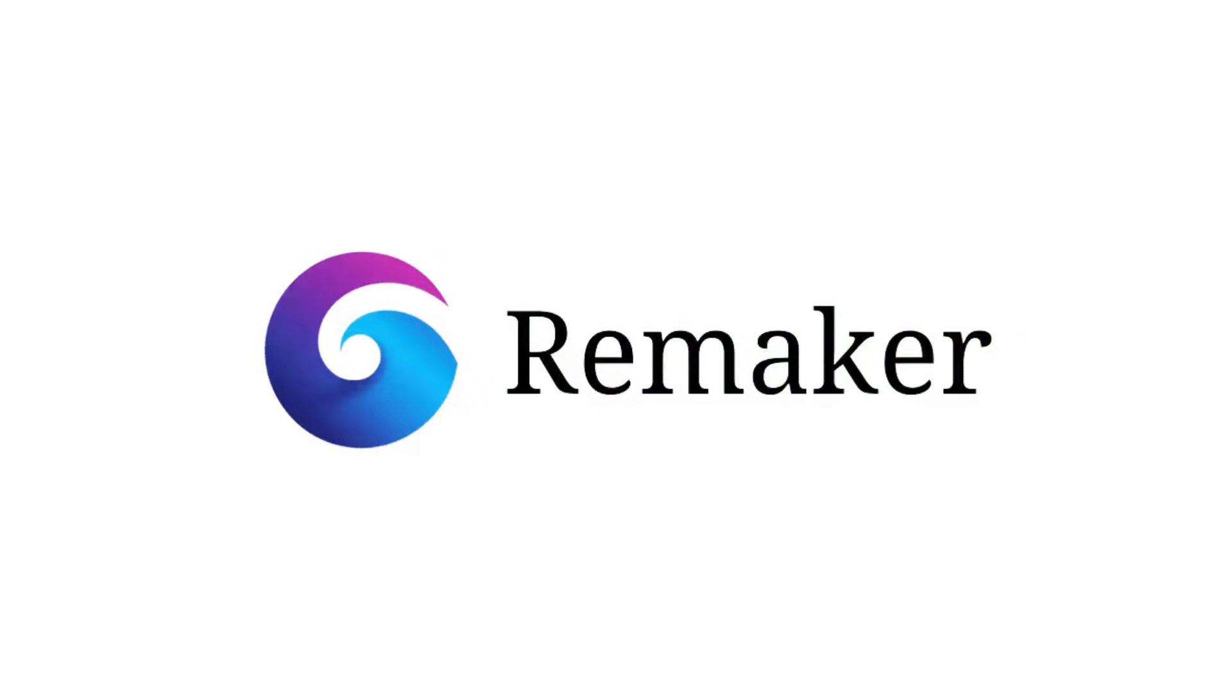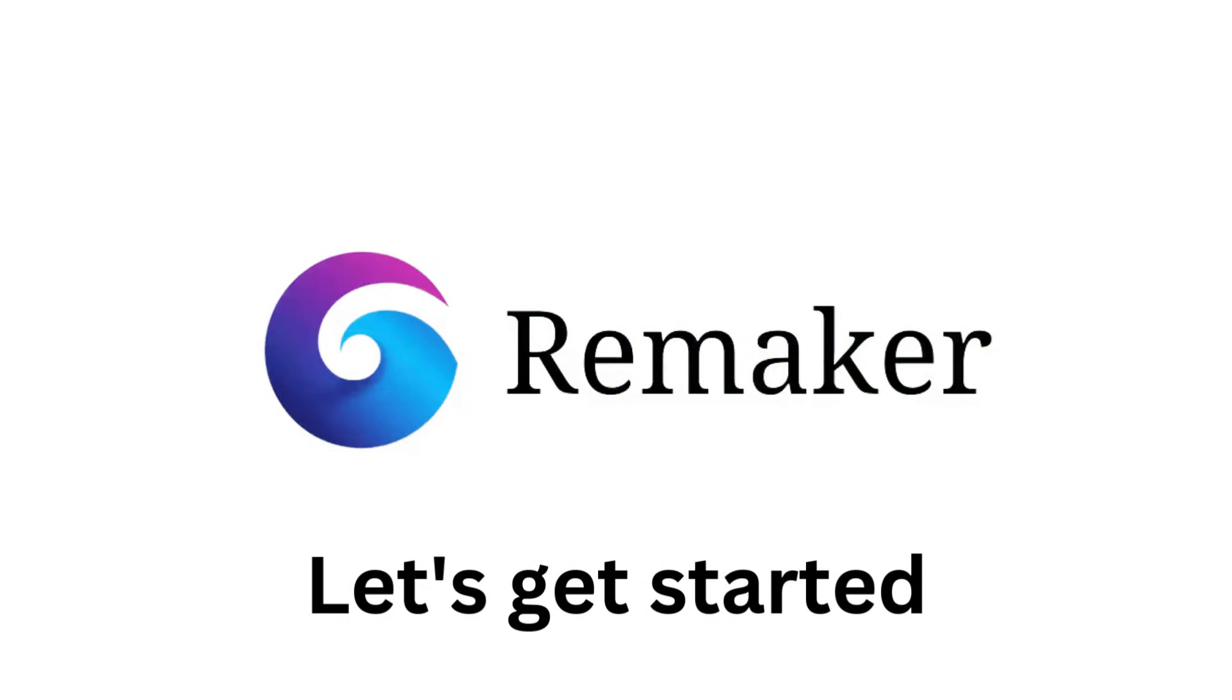Welcome to Vision Academy. In today's video, I will show you step-by-step how to use Remaker AI Face Swap for free photo editing. Let's get started.